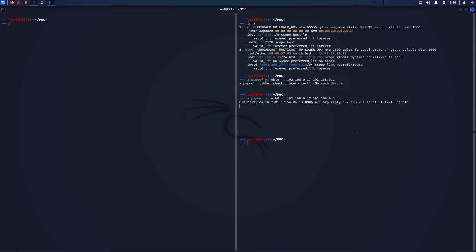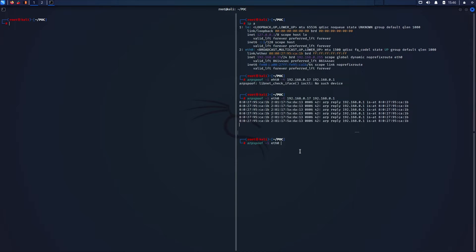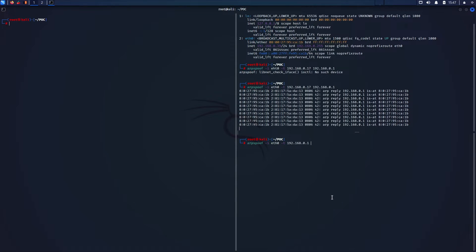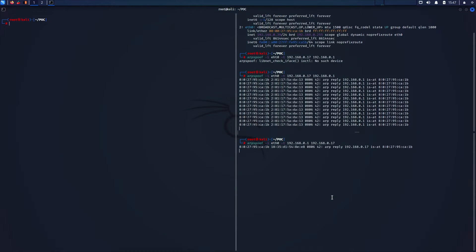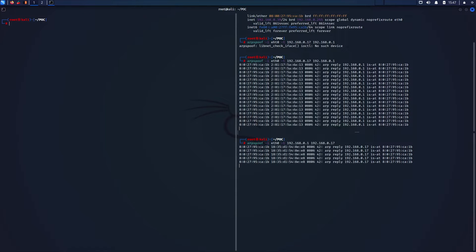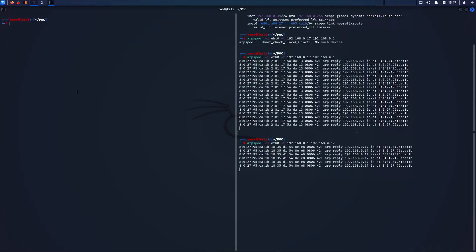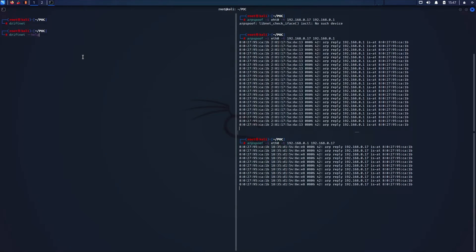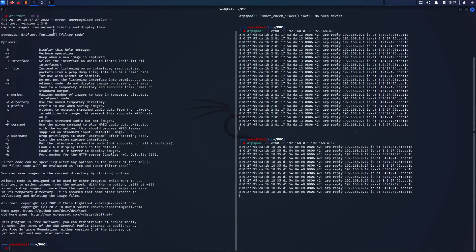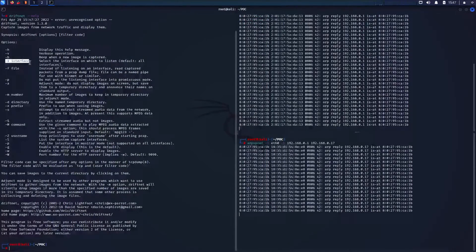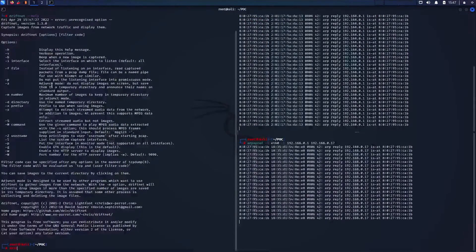This is an extremely effective way of sniffing traffic. Now that you're intercepting packets from the victim to the router, you need to also intercept packets from the router to the victim using ARPSPOOF. To see the images from websites that our victim visits, you need to use Driftnet — a program which listens to network traffic and picks out images from TCP streams it observes. The command structure to start Driftnet is as follows.